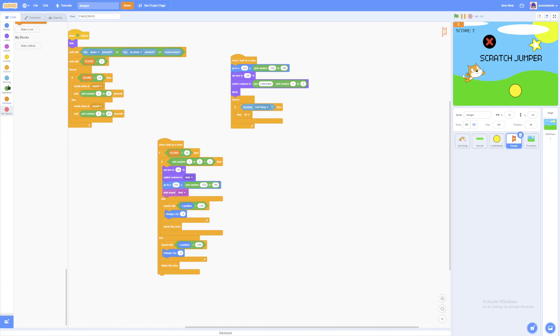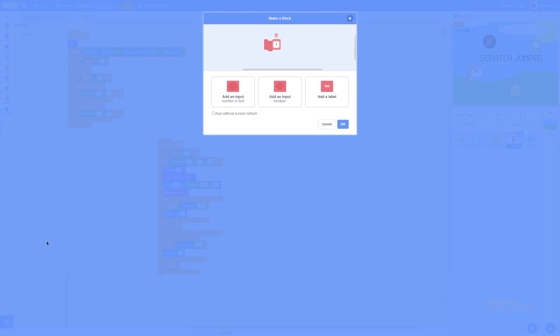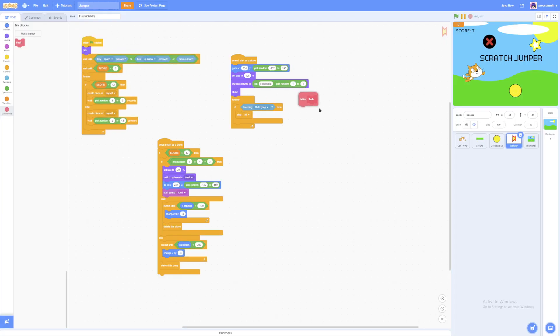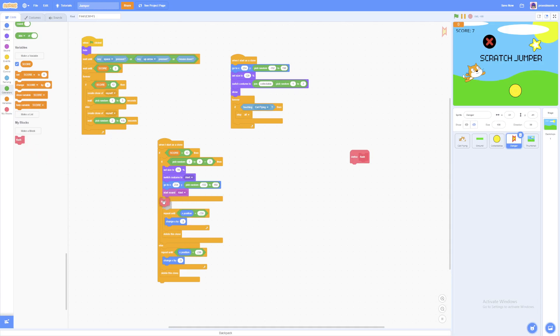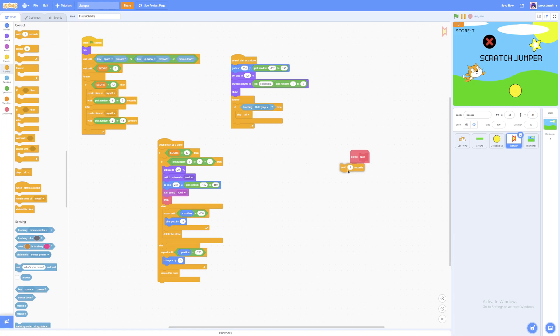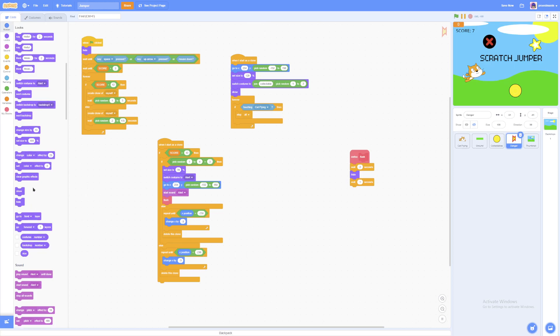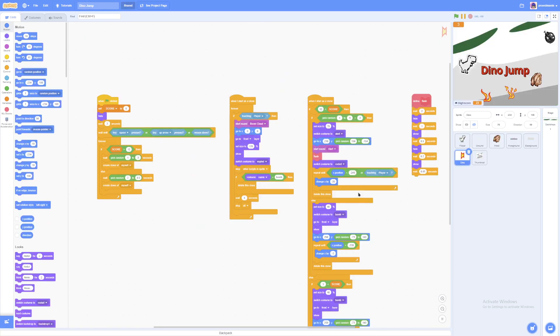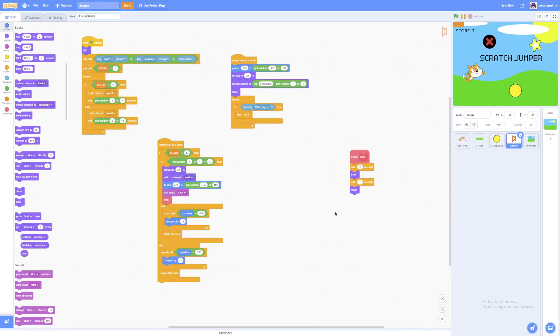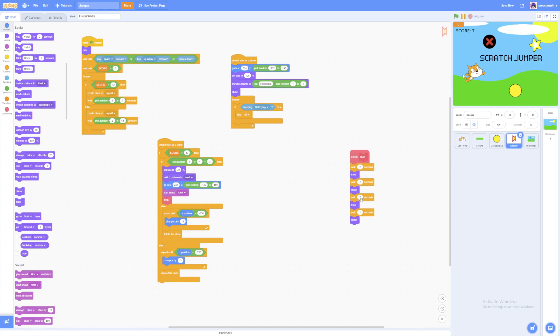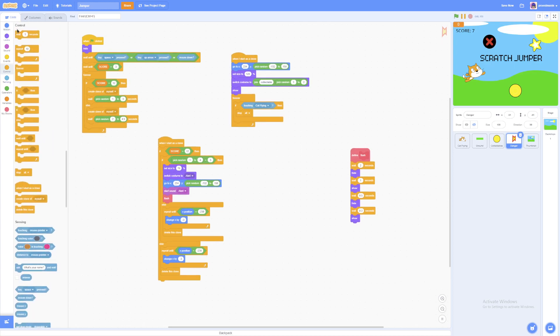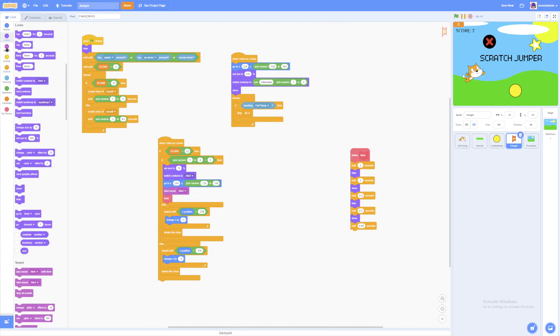And we're going to make a new custom block. You can name it flash. We're not going to take the run without screen refresh, because we want it to perform an animation. So we then put our new flash block inside here. And we're going to wait 2 seconds. And we're going to hide. We're going to wait 1 second. And then we're going to wait 0.5 seconds. And then 0.2 seconds. And then finally we're going to wait 0.05 seconds.